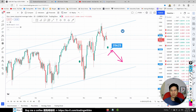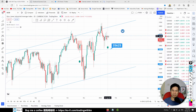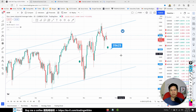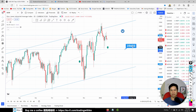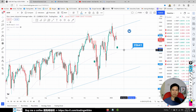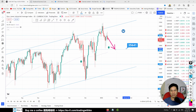Dow Jones: we got two pin bars but price also has two tails. We are still looking to buy Dow Jones. Wait for a rebound at 35641 for a buy opportunity.